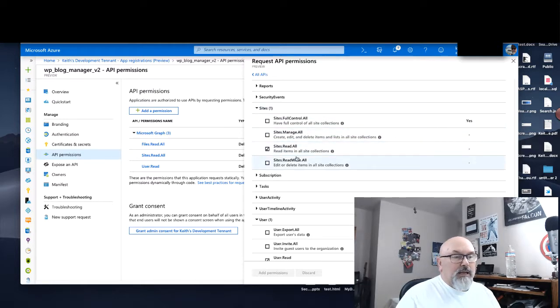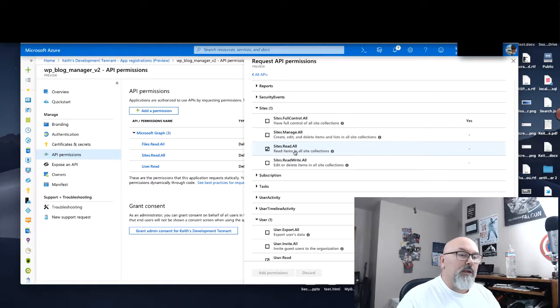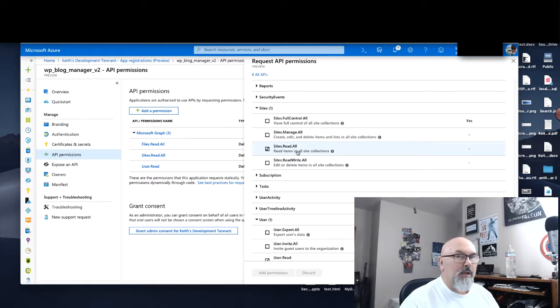In order to get access to the document folder itself, we need, well, let me back up.